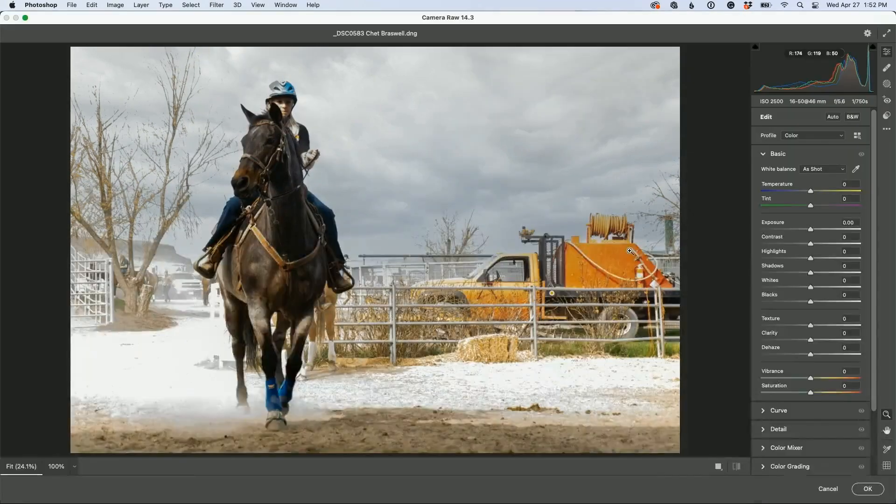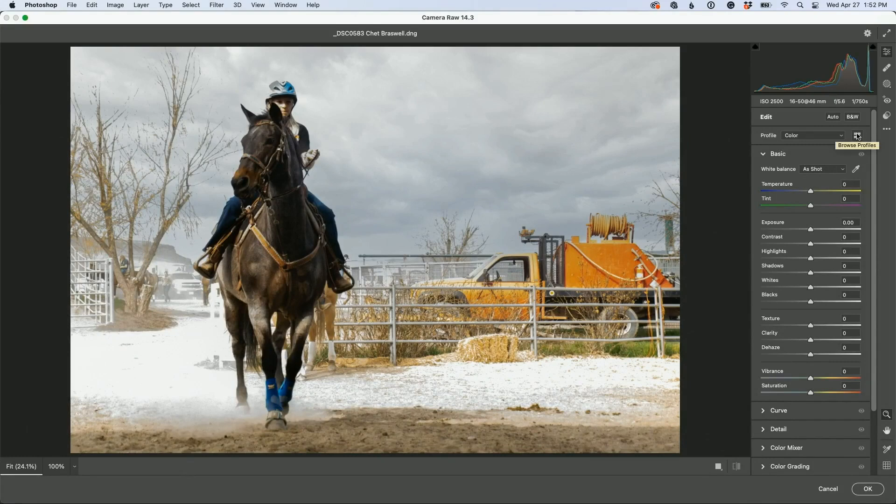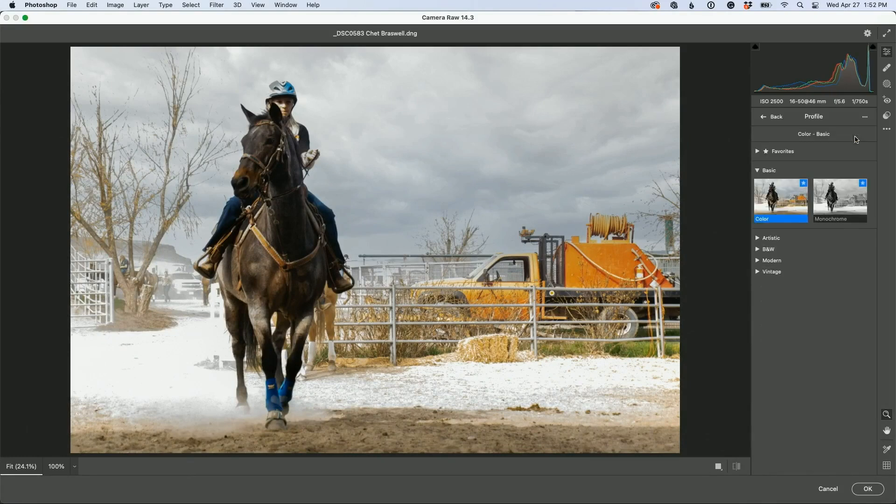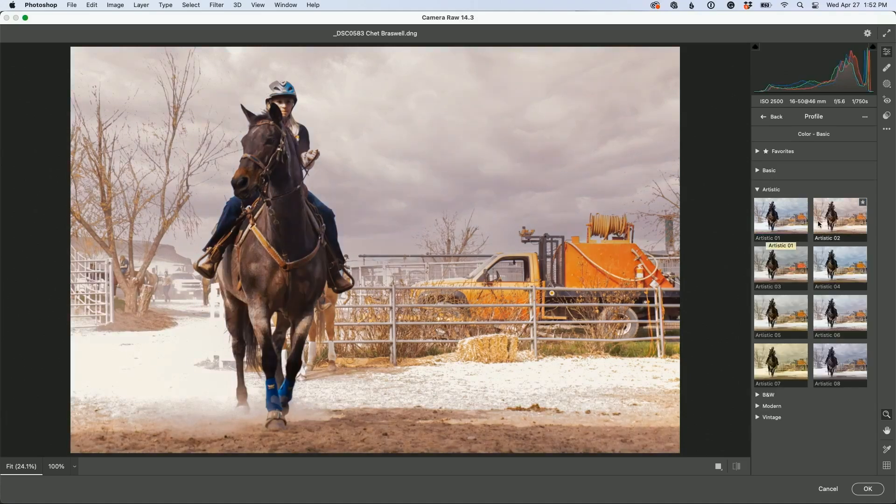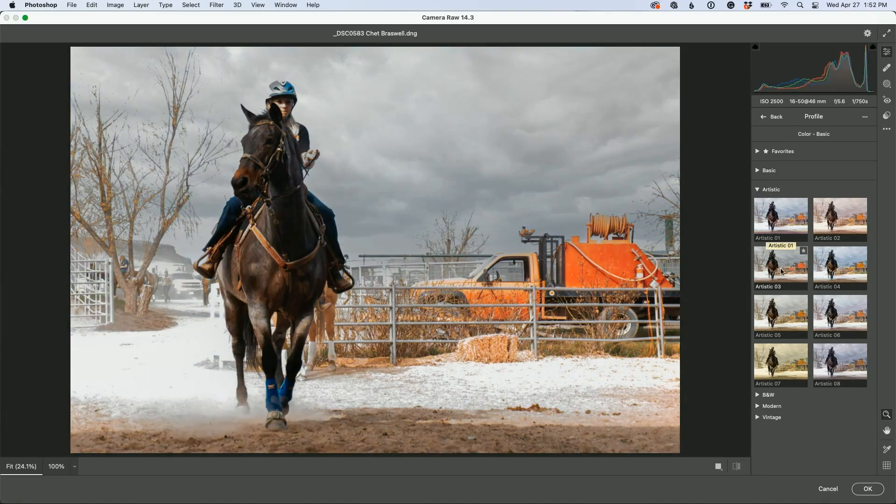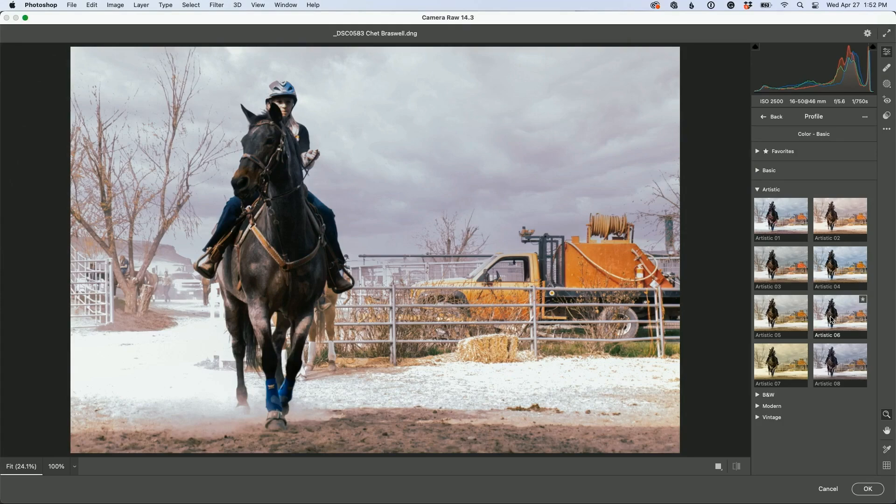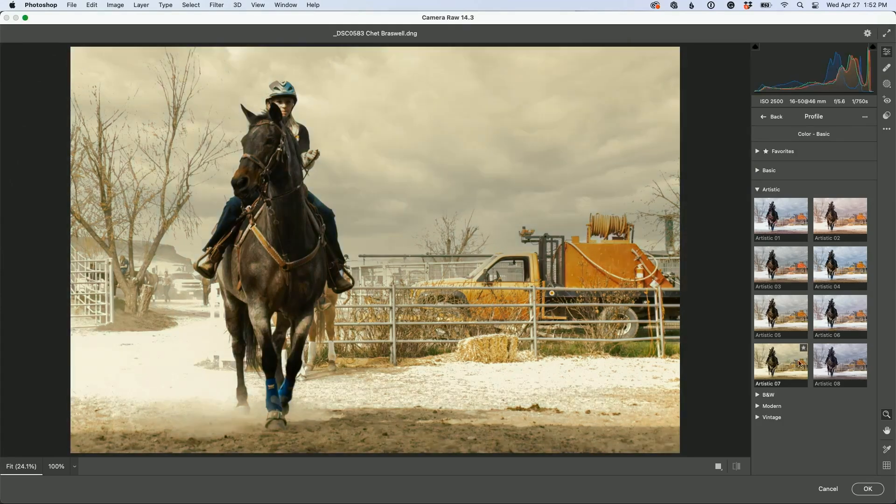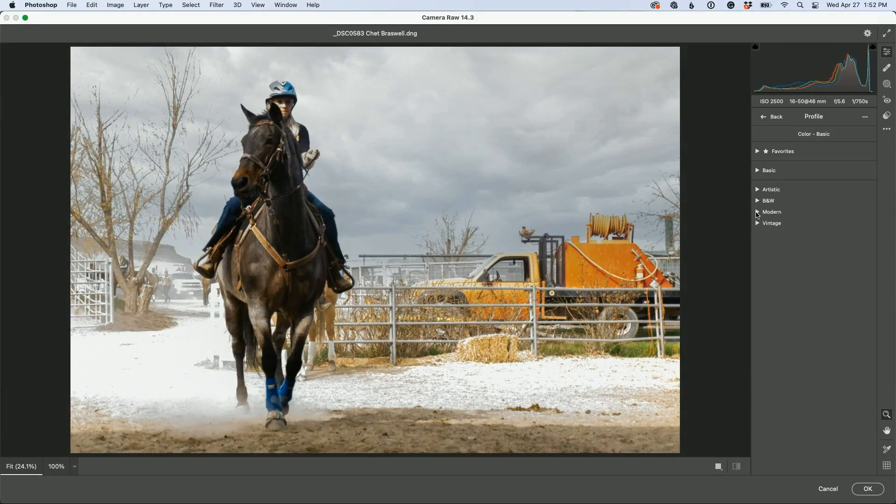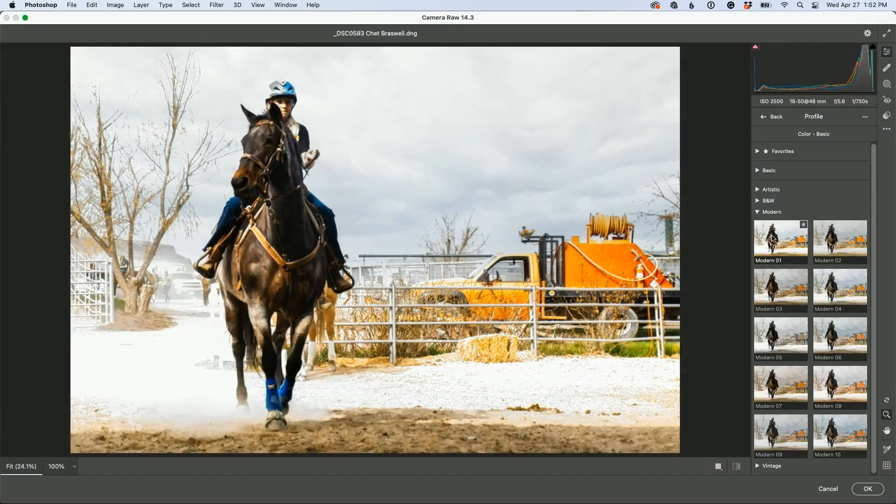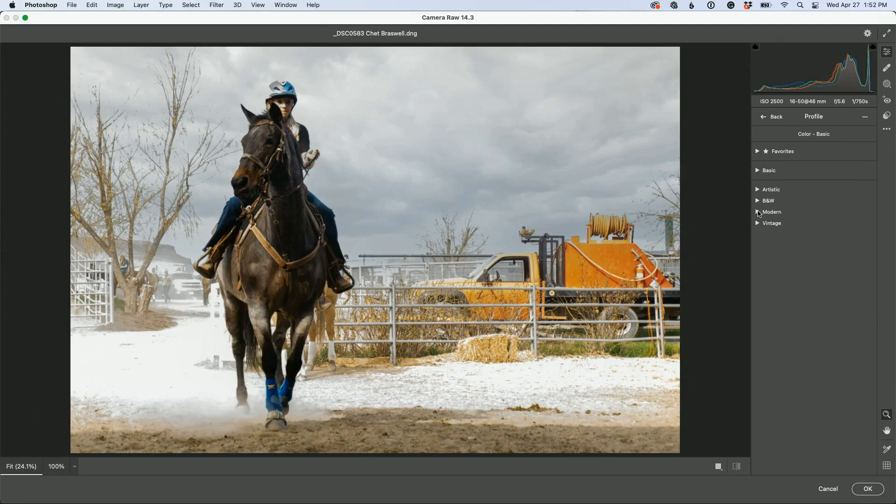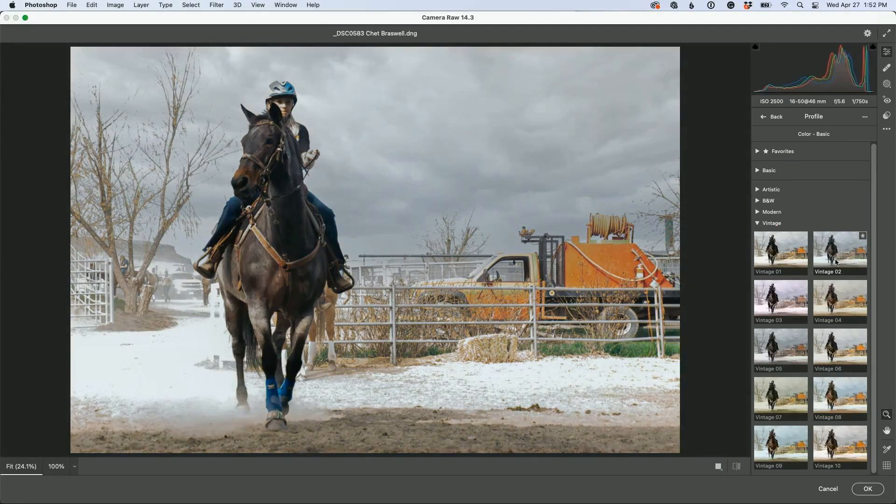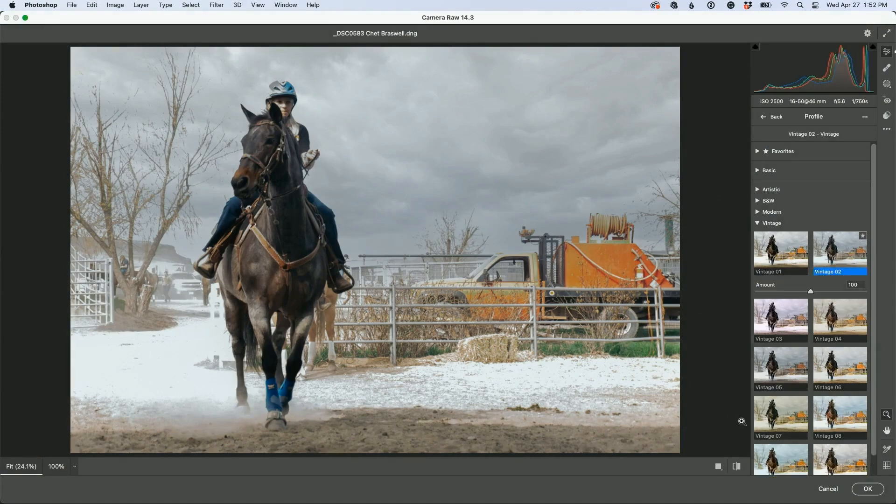Go to this little four square browser, browse profiles here. If you're doing this in Lightroom, it's the same thing. Go to artistic and see if you can find one of these profiles because it'll help pull the sky in with the rest of the photo. Not artistic, let's try modern. You know what, you might try vintage. I like some of those.